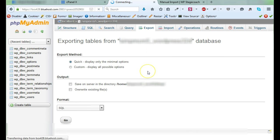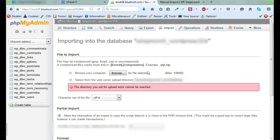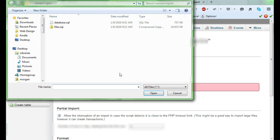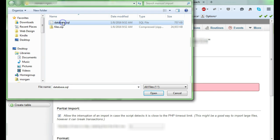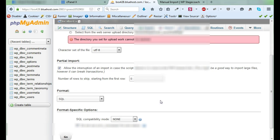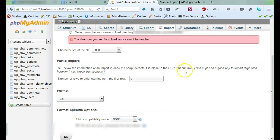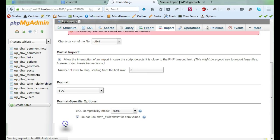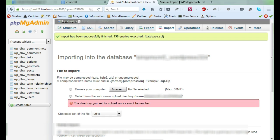And now I can go to import. So I need to select the file to import, so I'm going to browse my computer. And I need the database that I downloaded from WP Stagecoach. And in general, the default options here are just fine, so all I have to do is click go. And depending on the size of your database, this could go very fast like it just did, or it could be a slower process. So that's it.